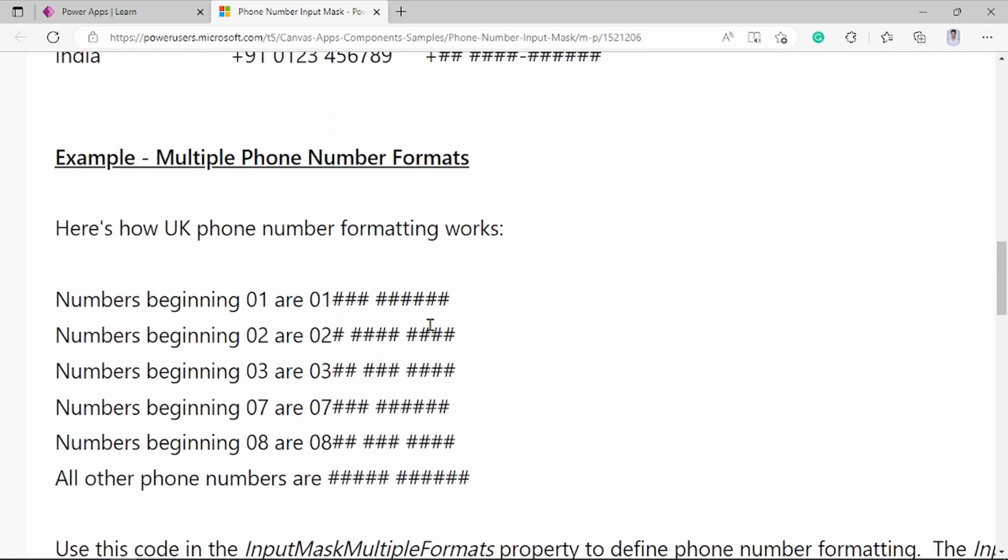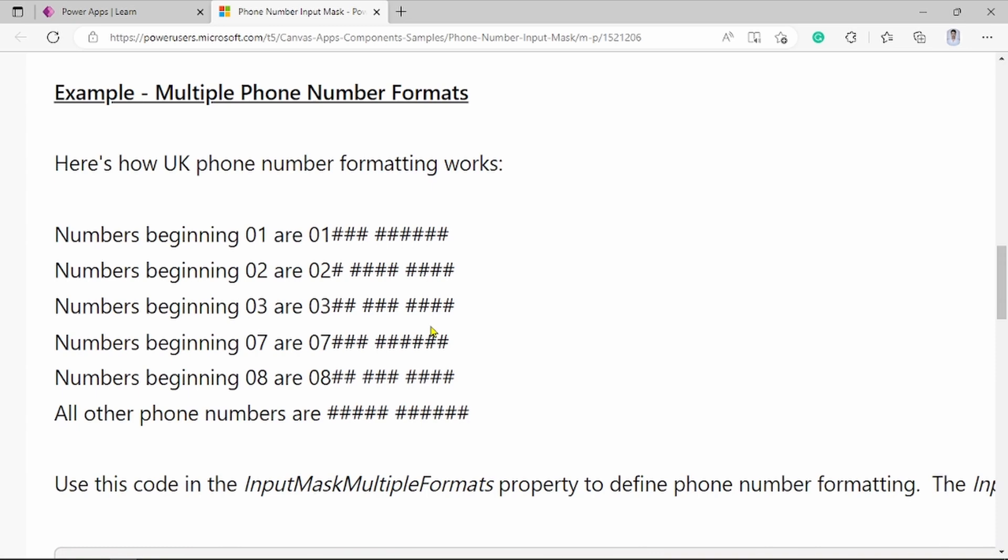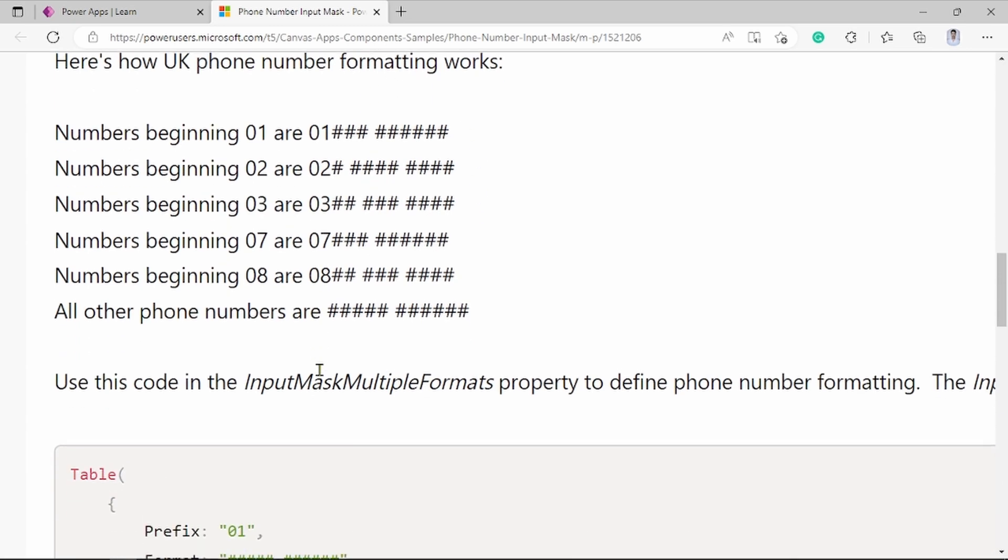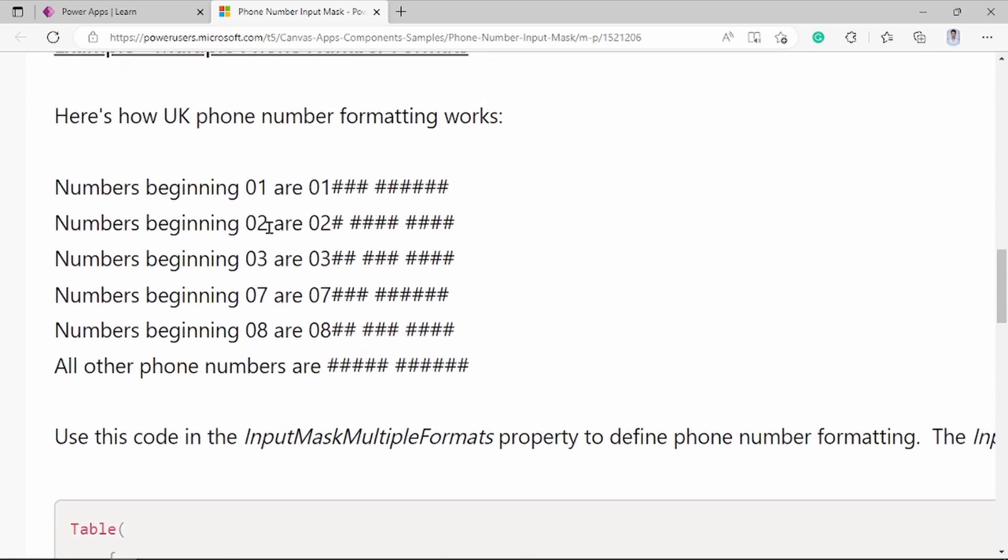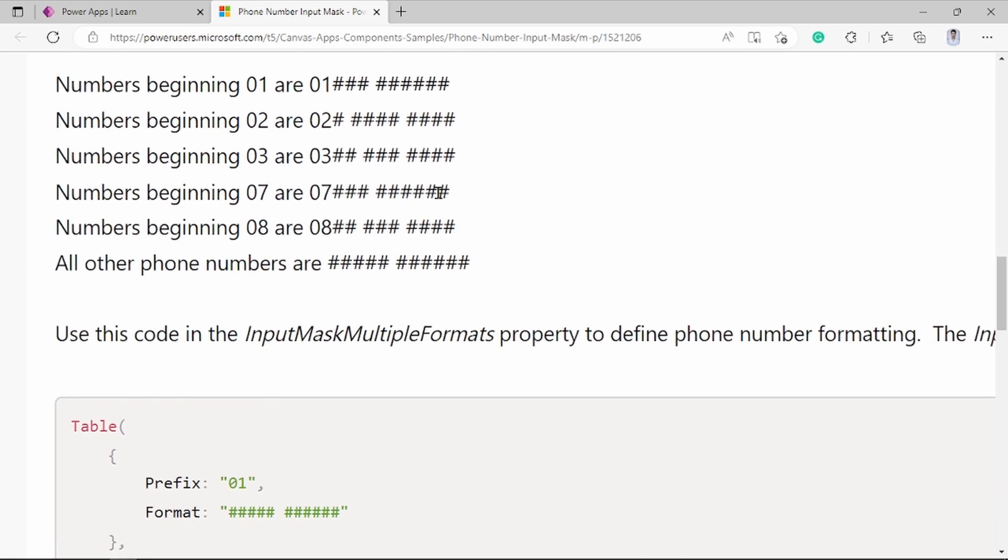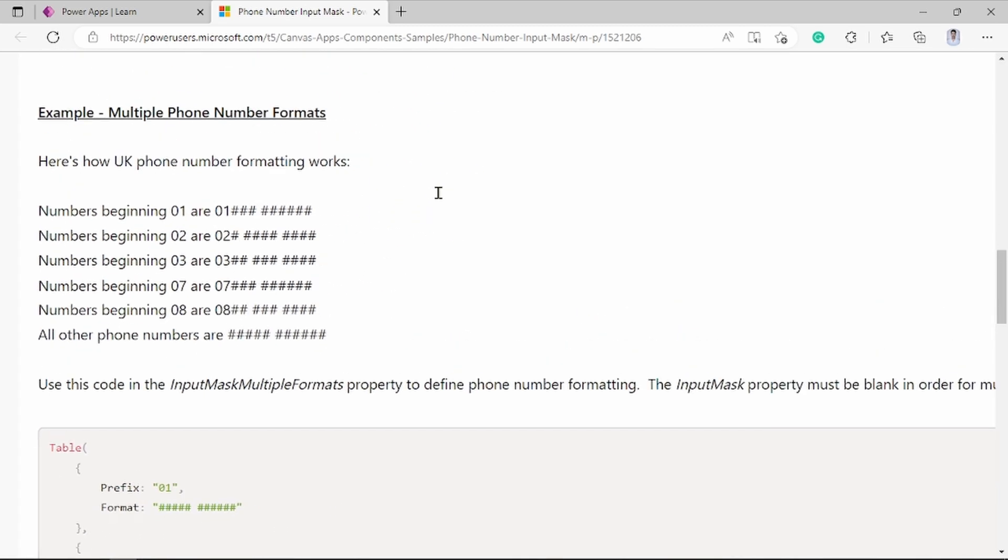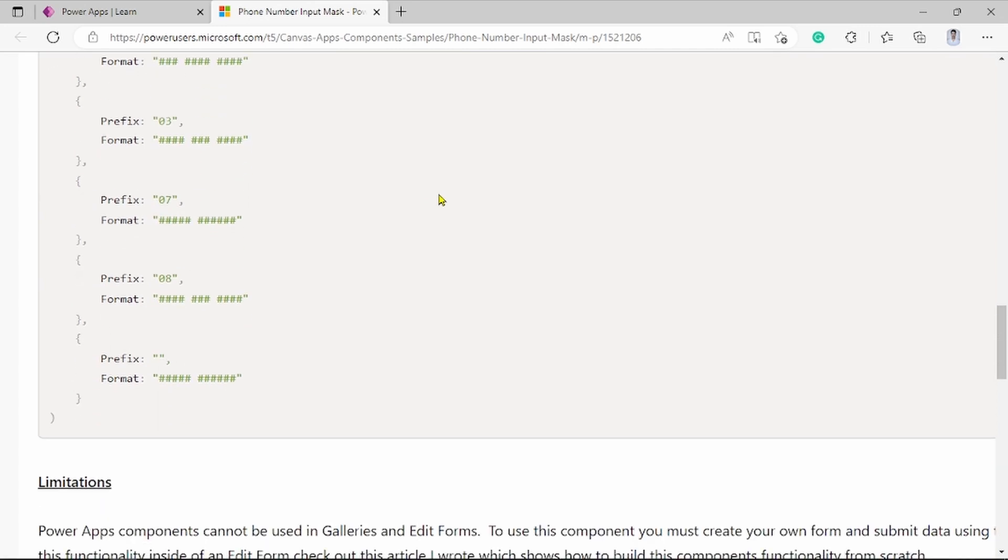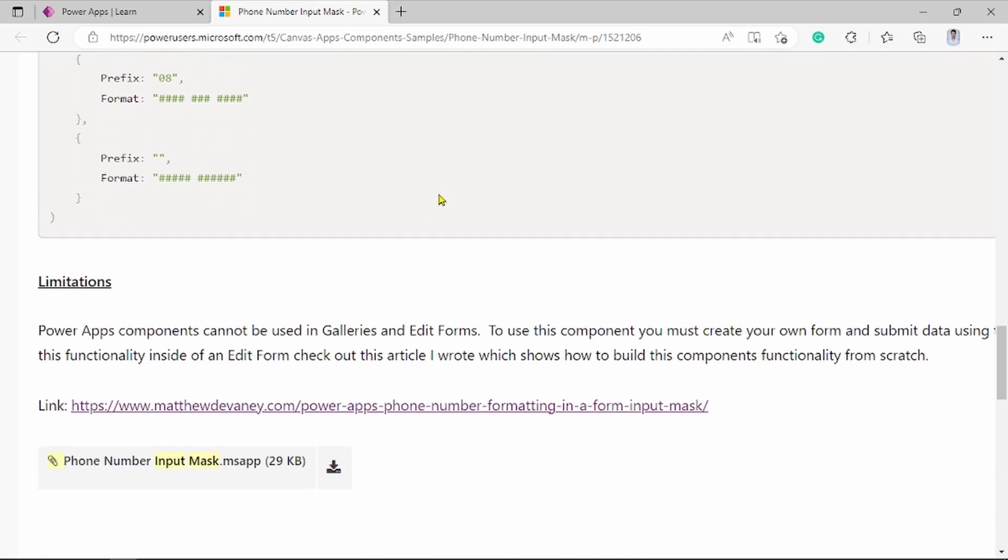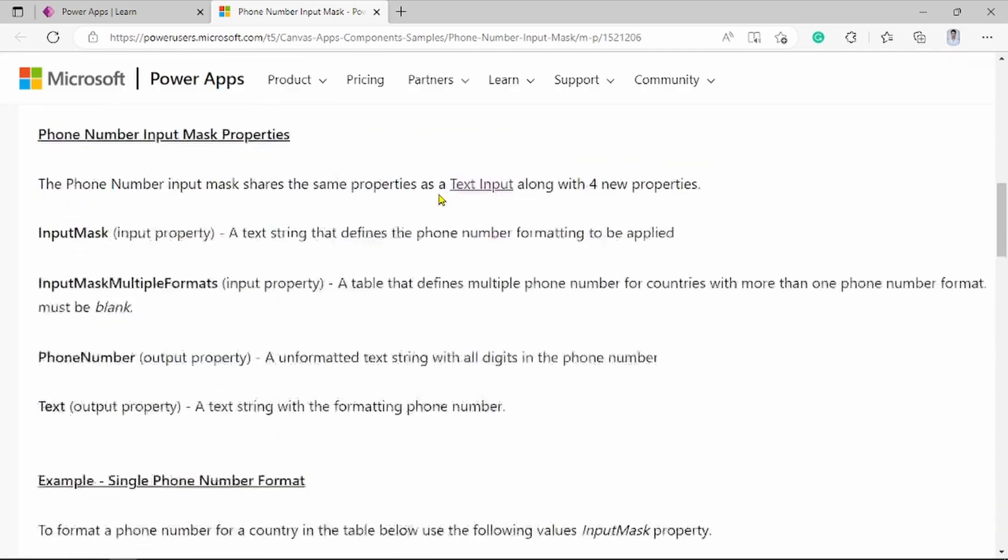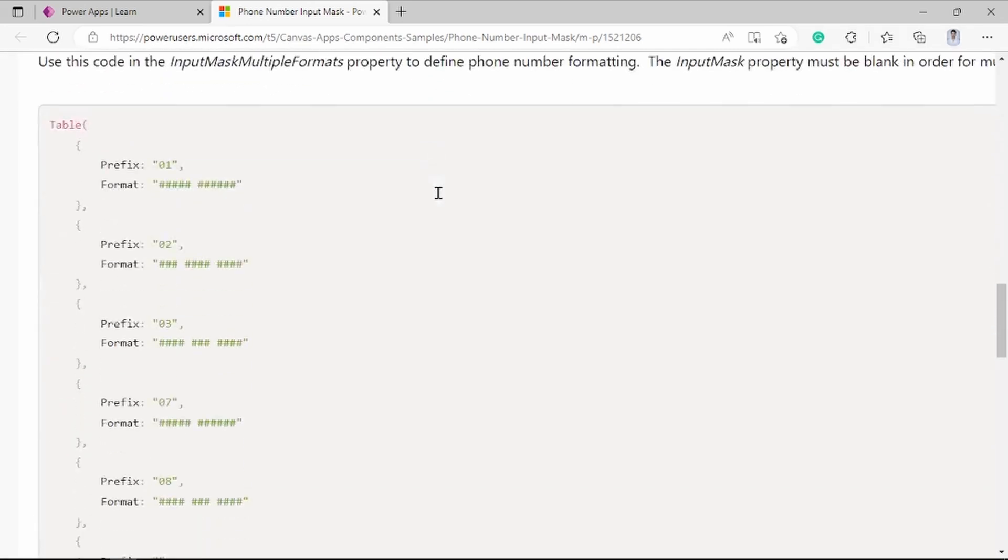For multiple phone number format for UK, here are some. For UK, there are given examples for zero and zero two zero. Same, you can see how it works. Let's go on. Some other limitations also given.